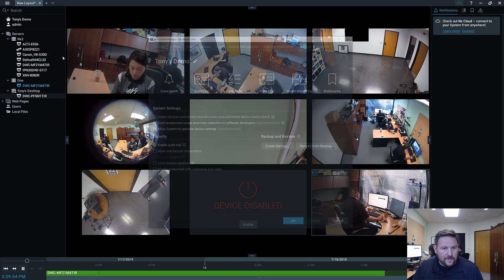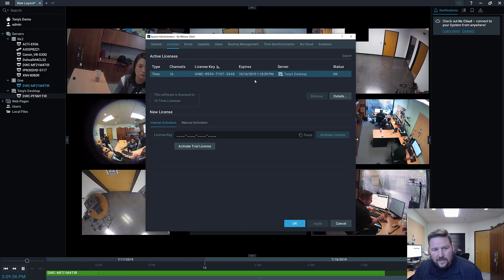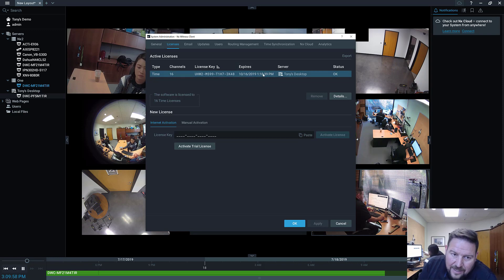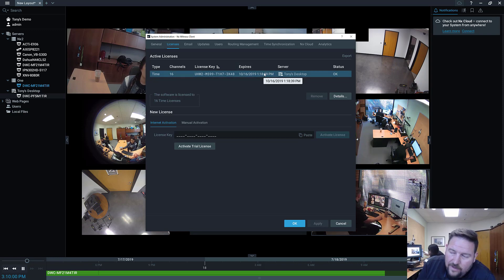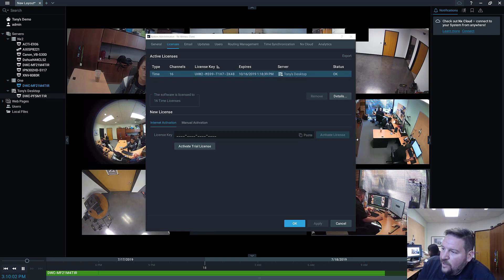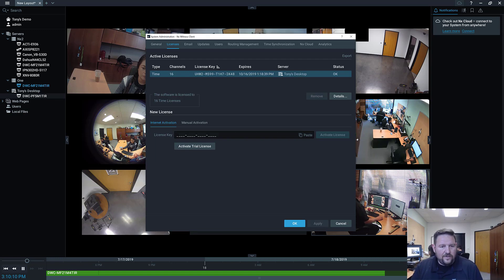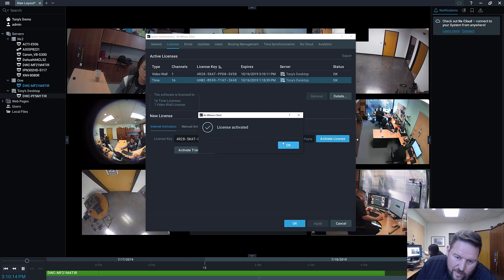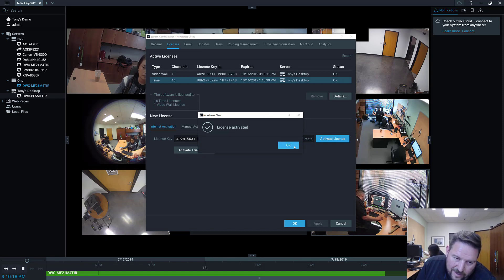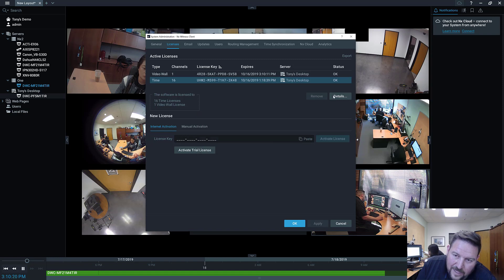To activate licenses, go to System > System Administration > Licenses. I've already activated 16 licenses here that are timed for 90 days, but I'm going to activate a video wall license now so we can set up video wall later on. To activate, just copy and paste in the key and press 'Activate License.'